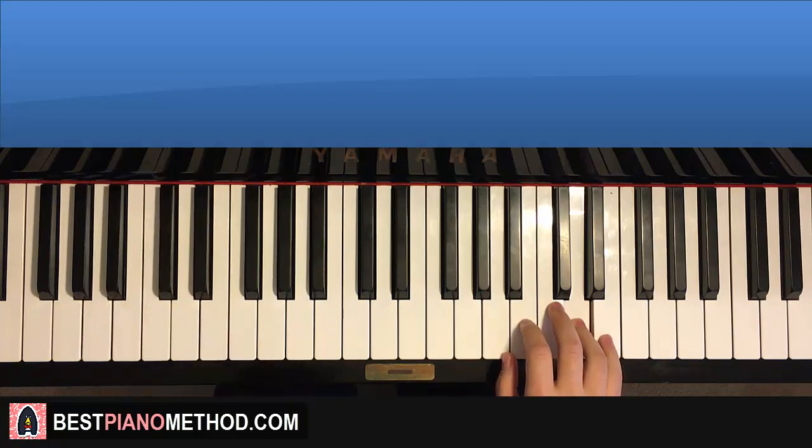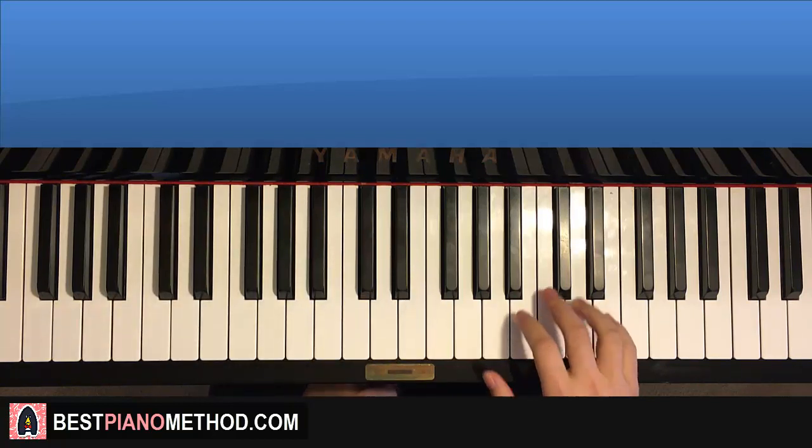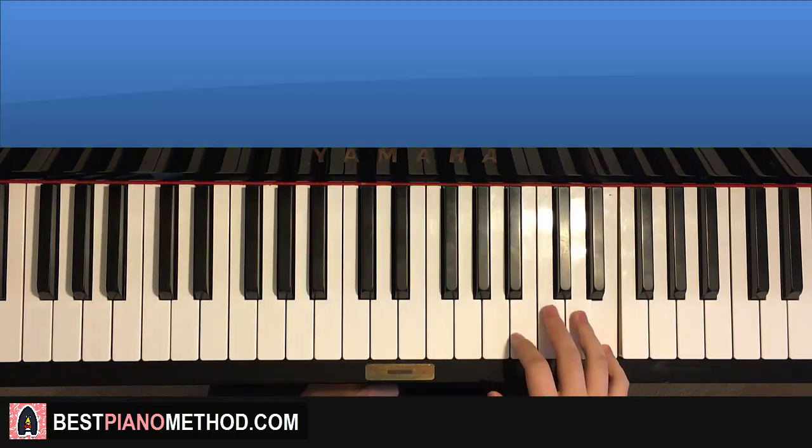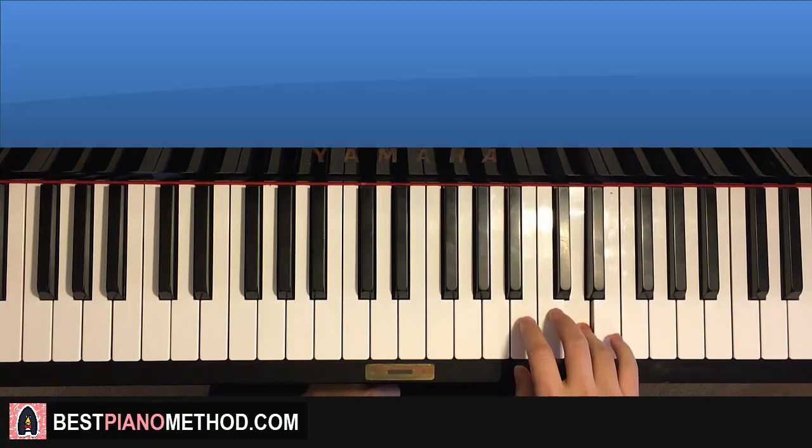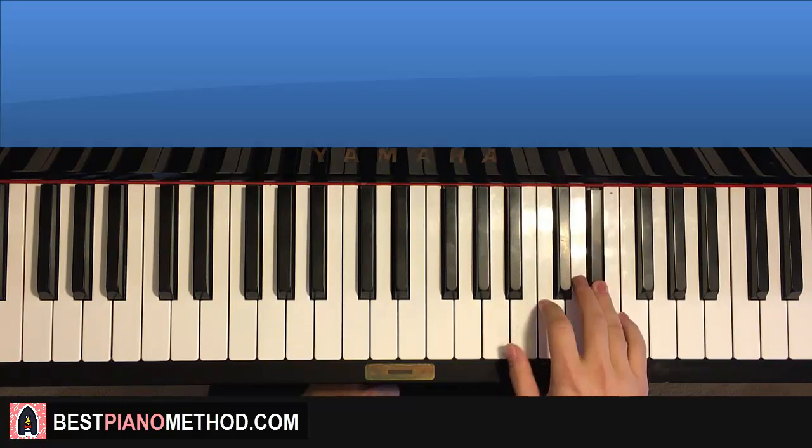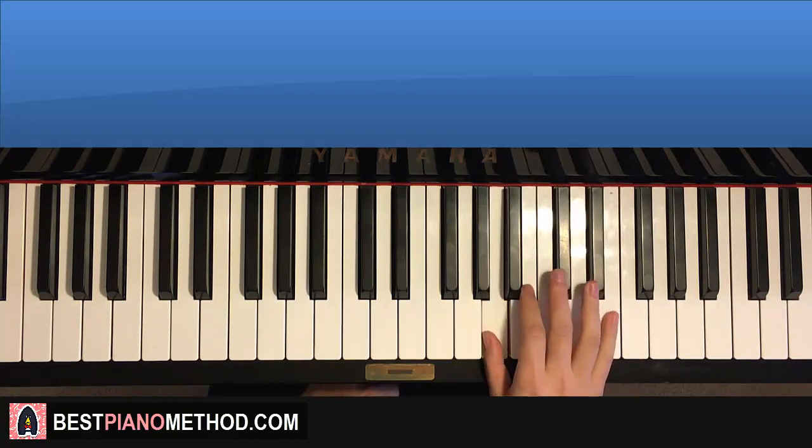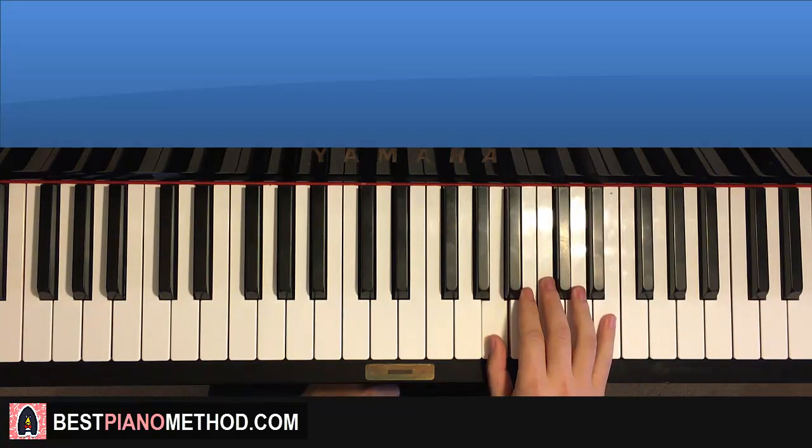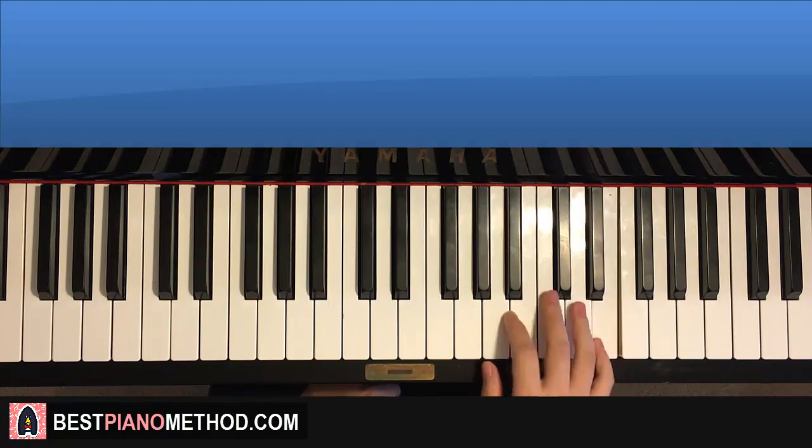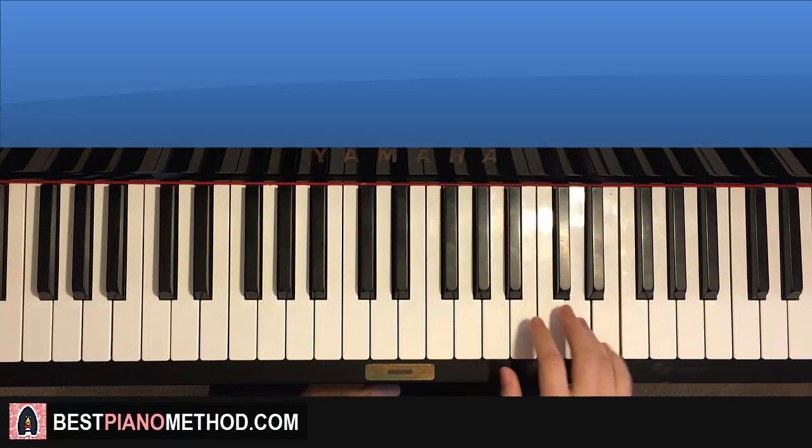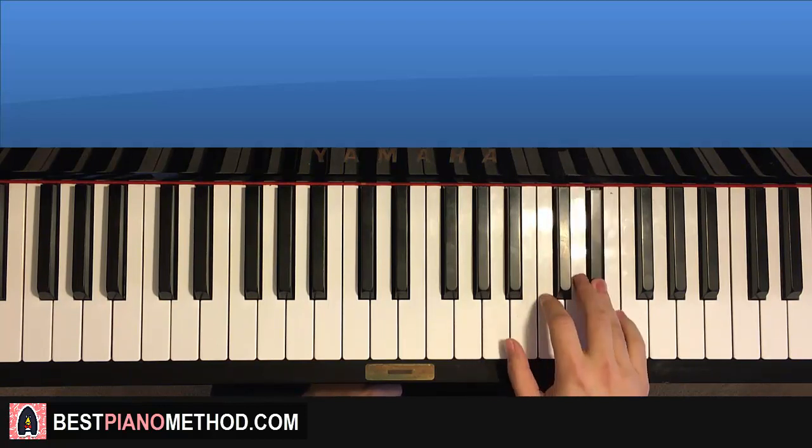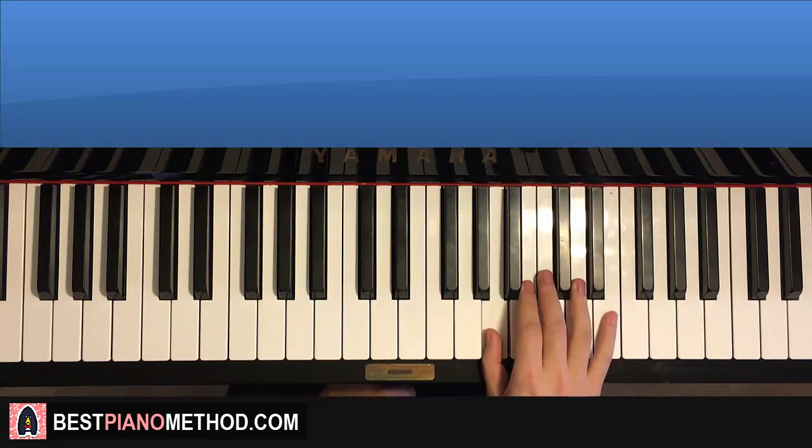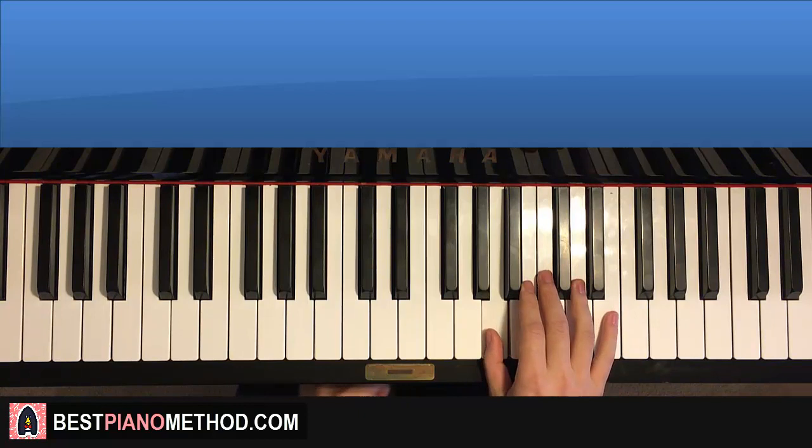Moving on to the second and last part before it repeats. Right hand goes E, D, D, C, D, E, D sharp, D, A, just like that. That's the second part. One more time: E, D, D, C, D, E, D sharp, D, A.